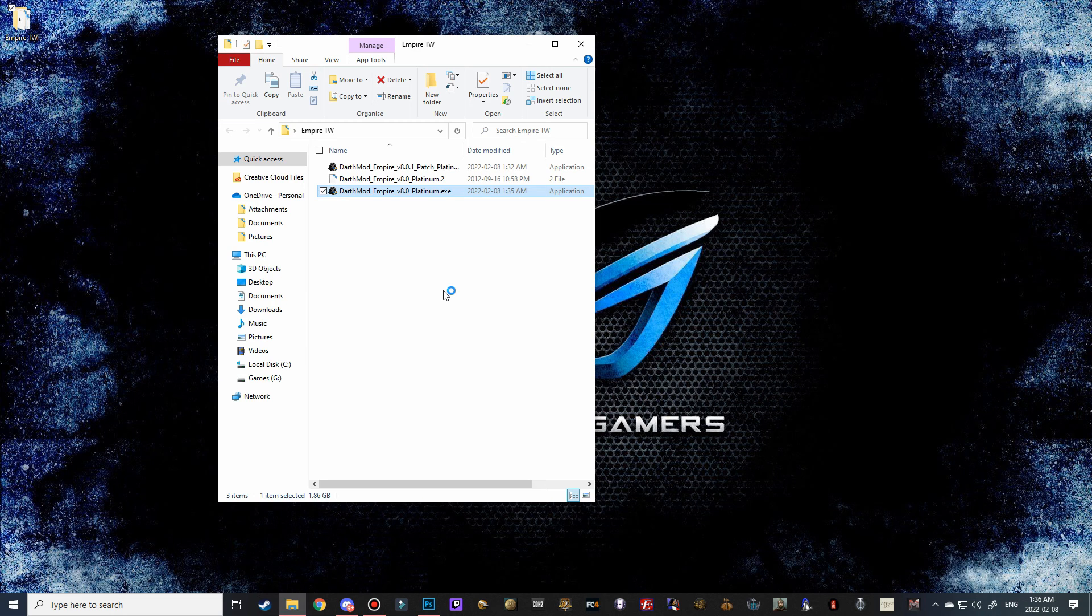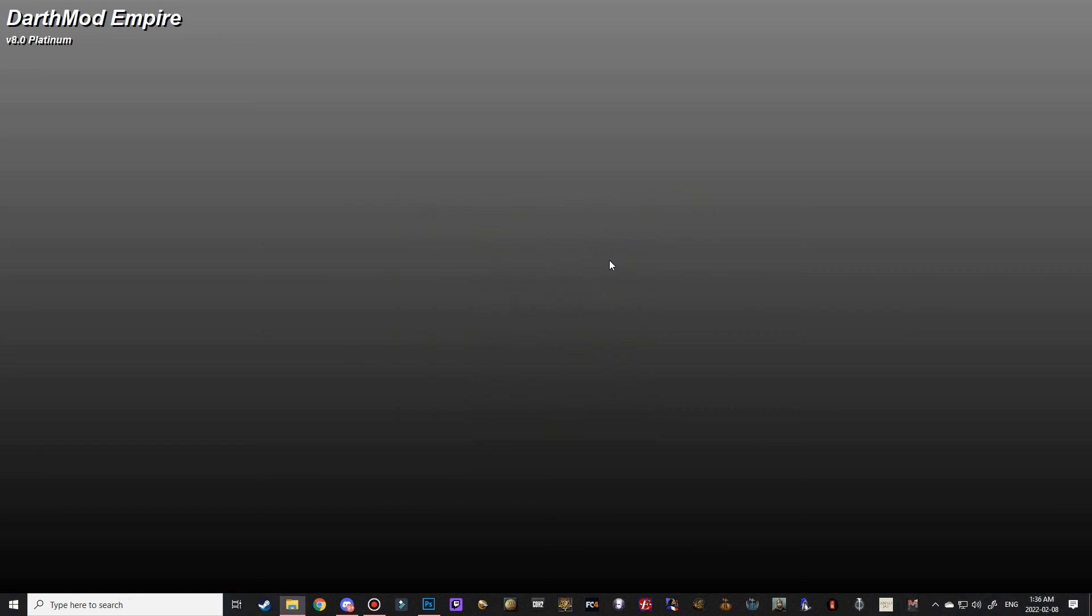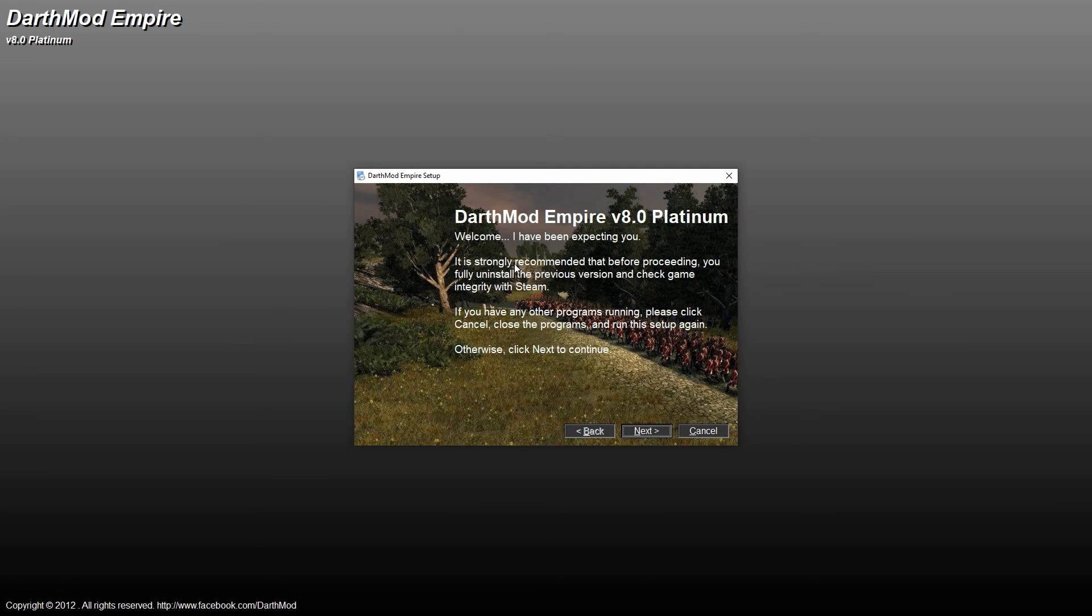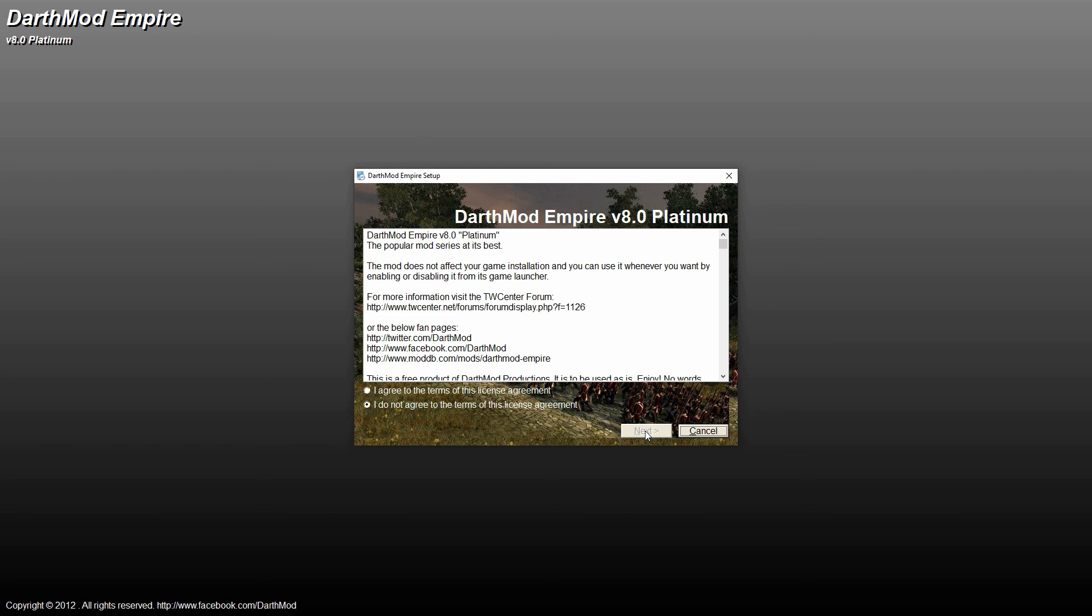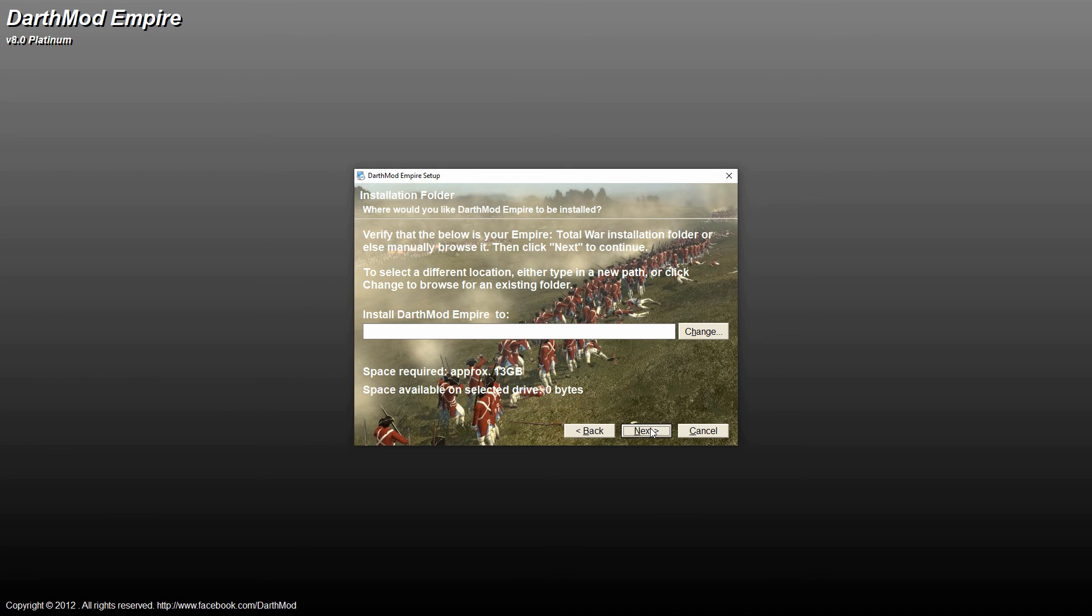And it should bring up the installation here, or the installation setup wizard. So welcome to Darth Mods. We're going to hit next here. I'm going to hit agree, and next. And then this is the part where we have to point it to our Empire Total War folder.